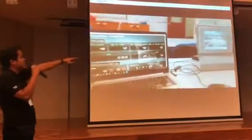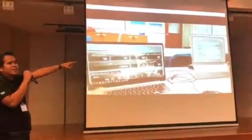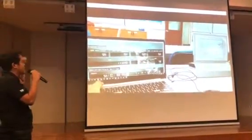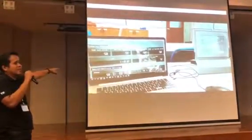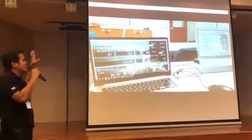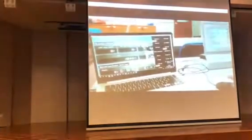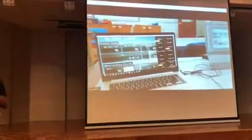You see that one on the right? That is the touchscreen in Korea. And this is me in Singapore headquarters. This is what remote access feels like.